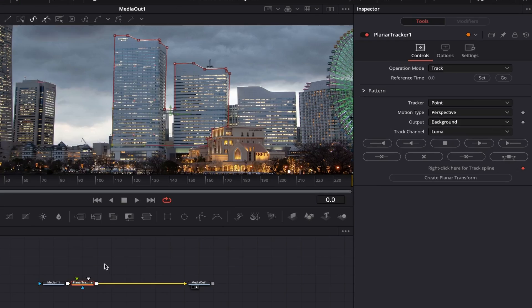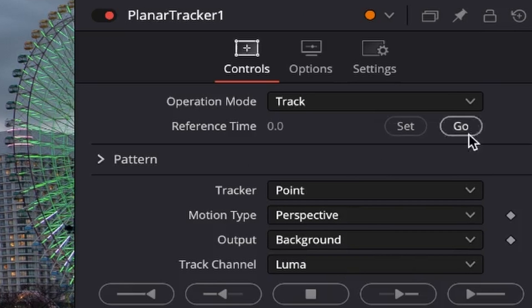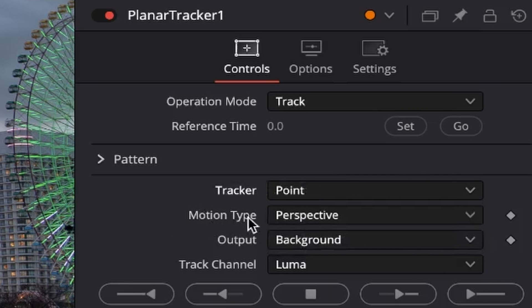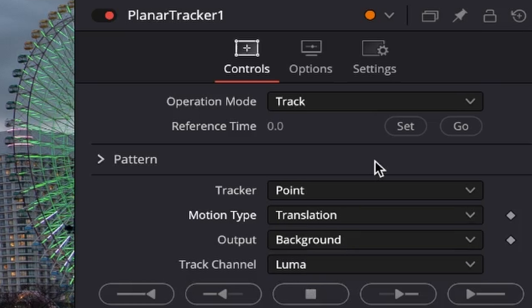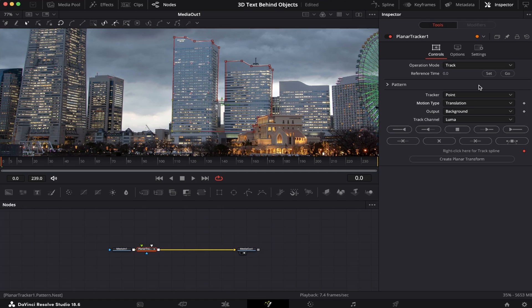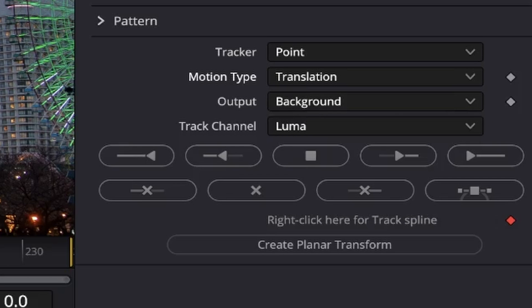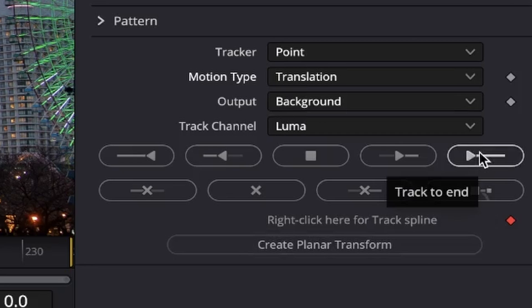Okay, now we're gonna come to the Tracking Properties and set our Reference Time, or Keyframe 0. Here on Motion Type, we're gonna change it from Perspective to Translation, since we've only got a simple camera tilt going on. Now all we have to do is hit Track to End and let Resolve do its thing.